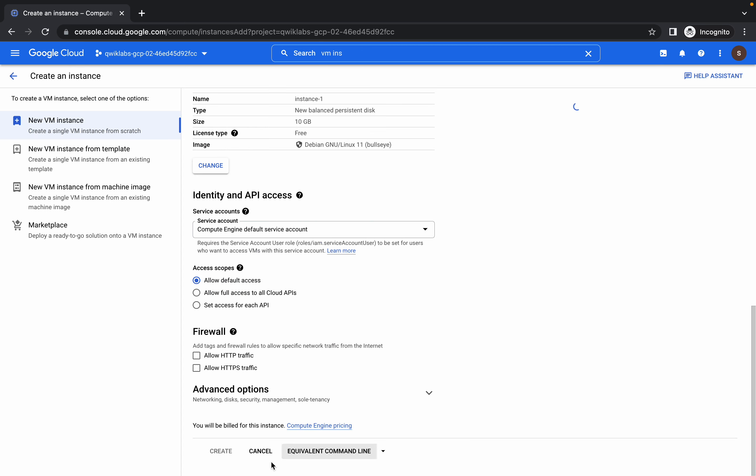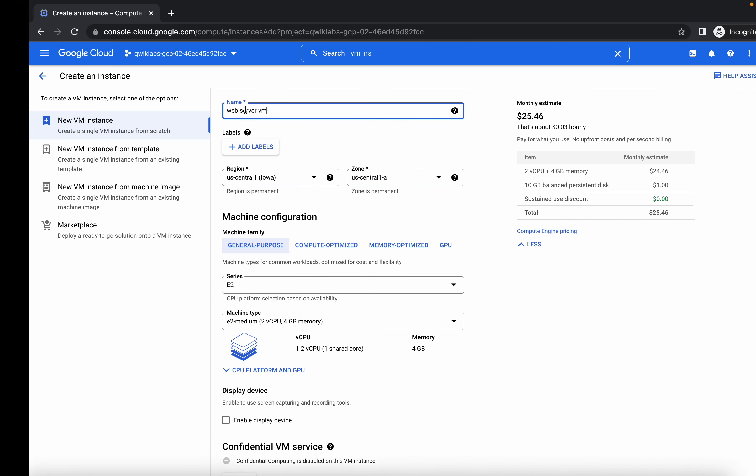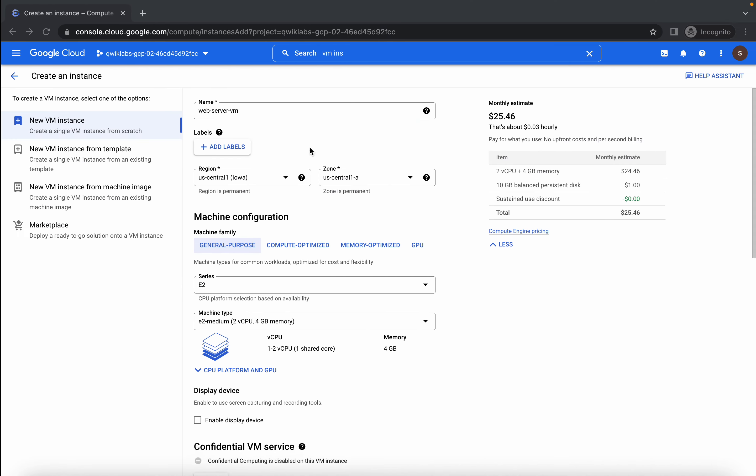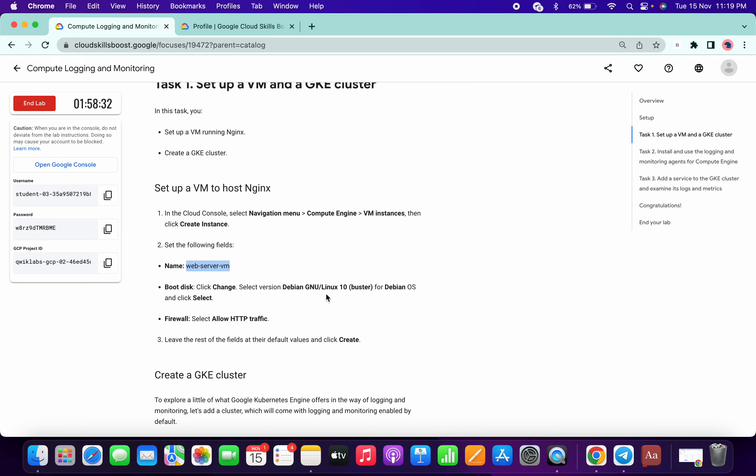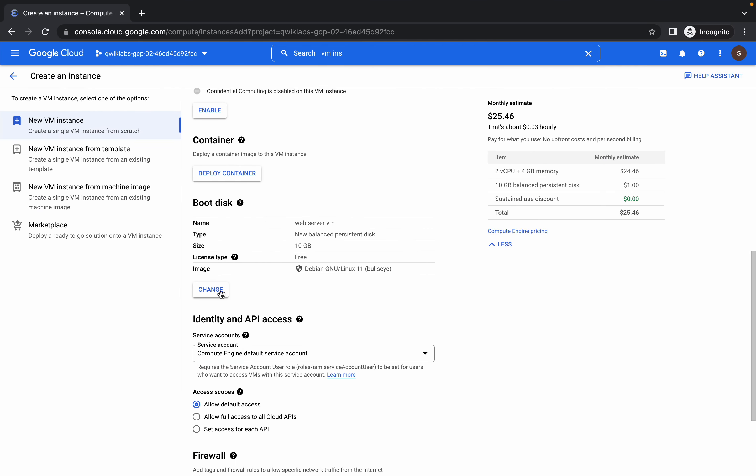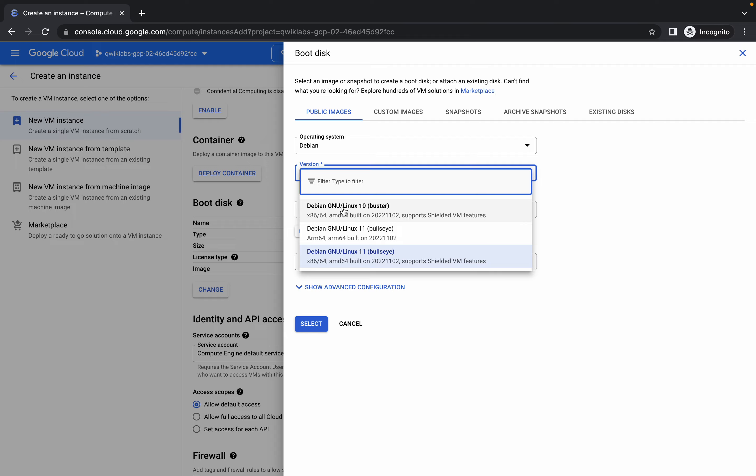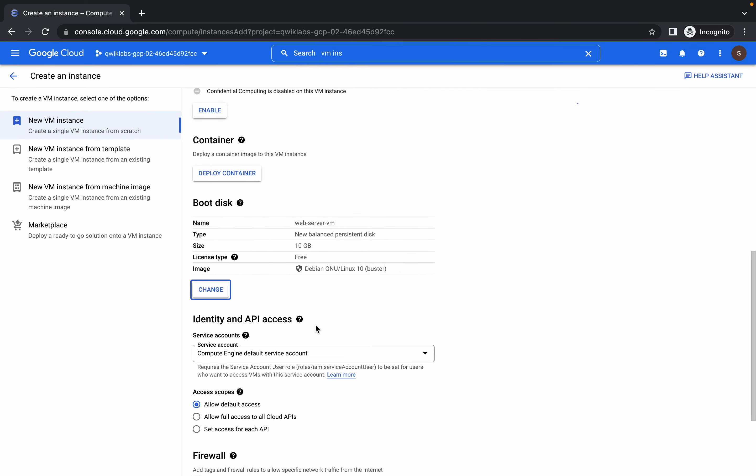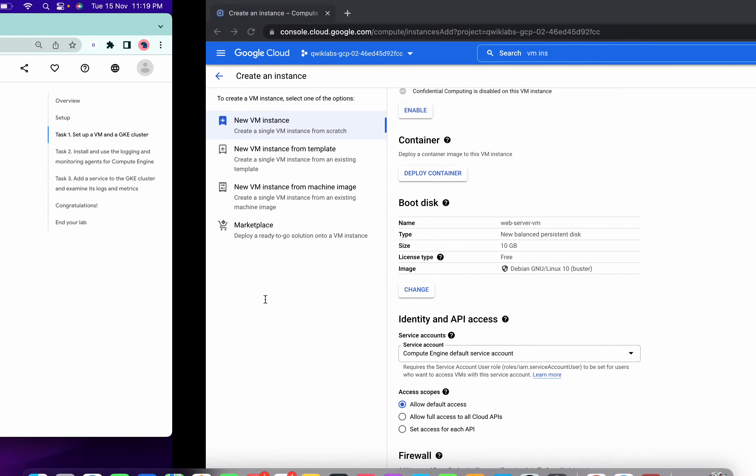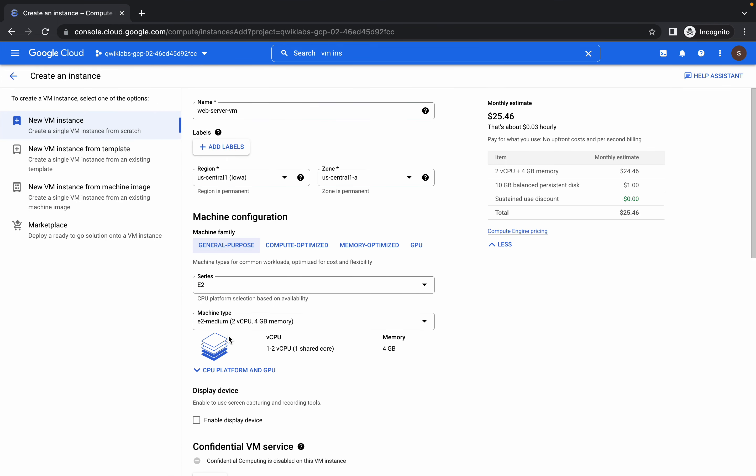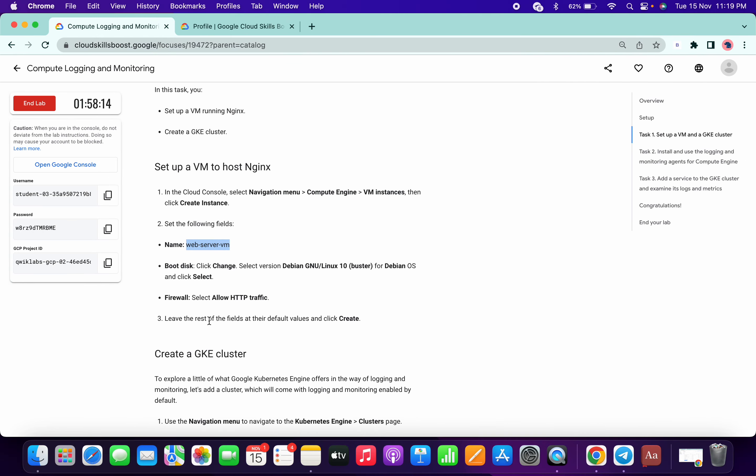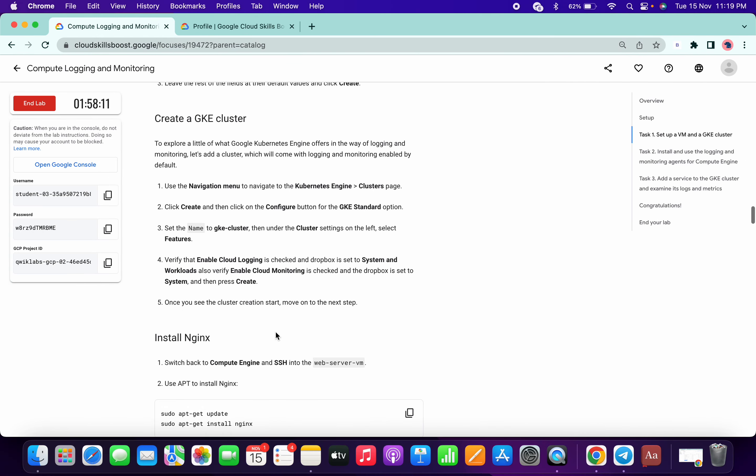Scroll down a little bit and check this create button is available. Now we will move ahead. Change the name. It's not saying anything so we will keep it the same. And what we have to do is Debian 10, so we will change the boot disk version to 10. Now click on select and HTTP, scroll down and choose this, and click on create. We have done with this task.